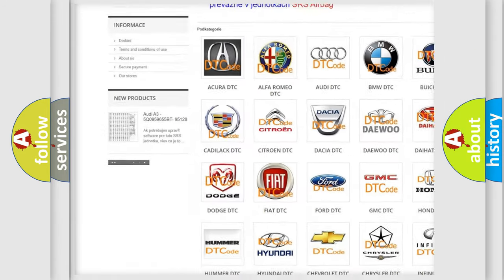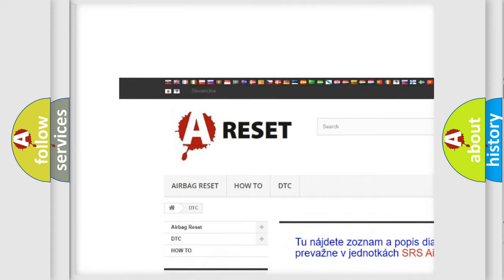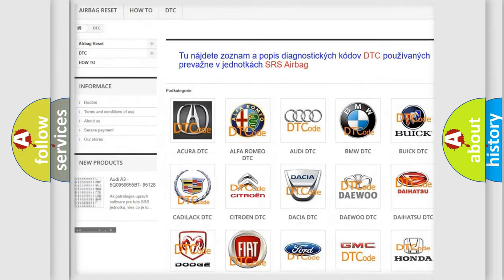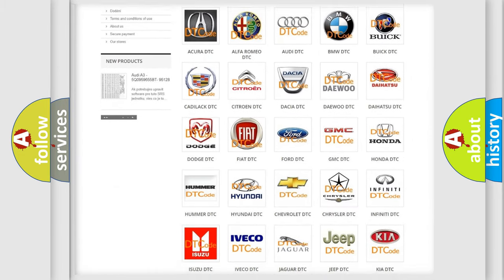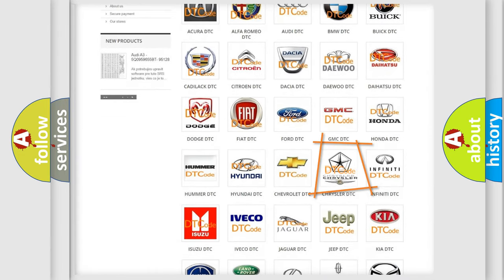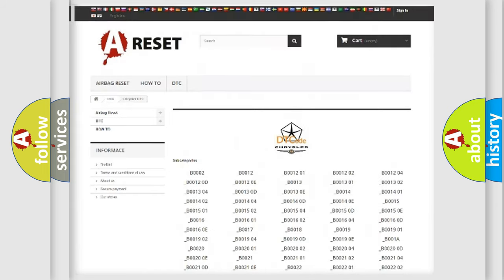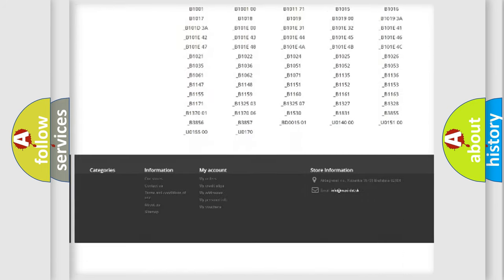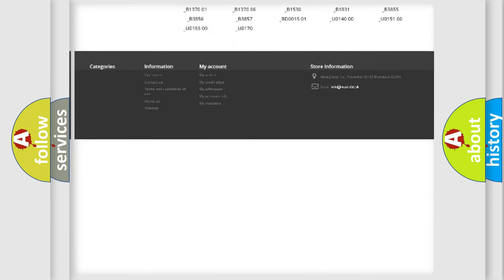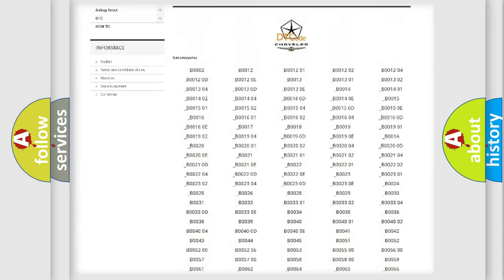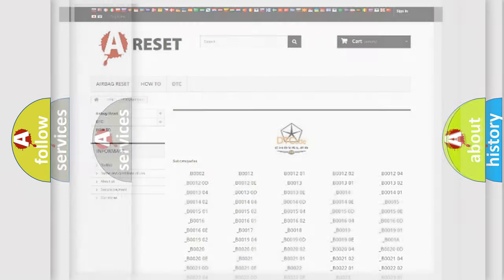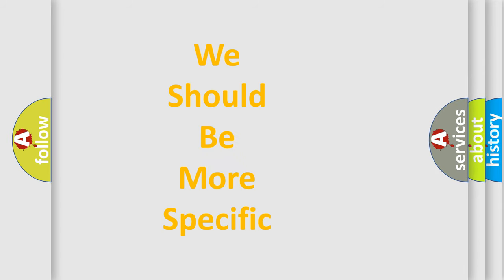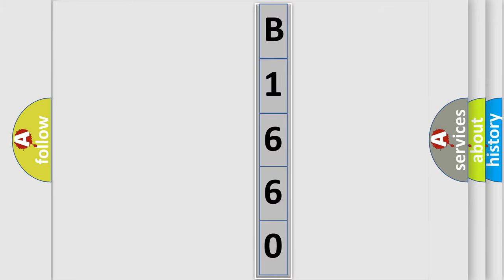Our website airbagreset.sk produces useful videos for you. You do not have to go through the OBD2 protocol anymore to know how to troubleshoot any car breakdown. You will find all the diagnostic codes that can be diagnosed in Chrysler vehicles, and many other useful things. The following demonstration will help you look into the world of software for car control units.